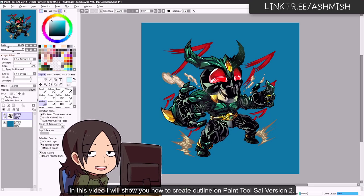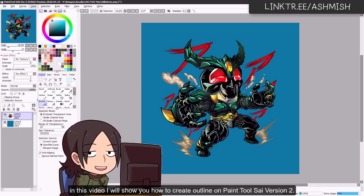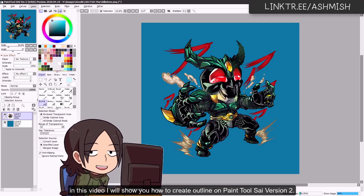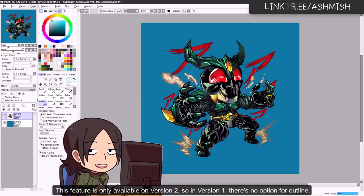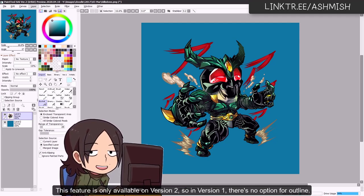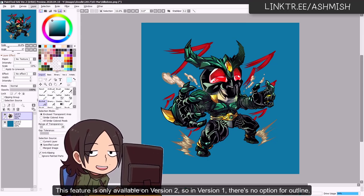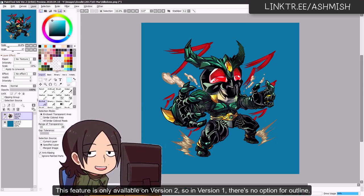Hello everyone. In this video I will show you how to create outlines on Paint Tool SAI version 2. This feature is available only in version 2, so in Paint Tool SAI version 1 there is no outline option.